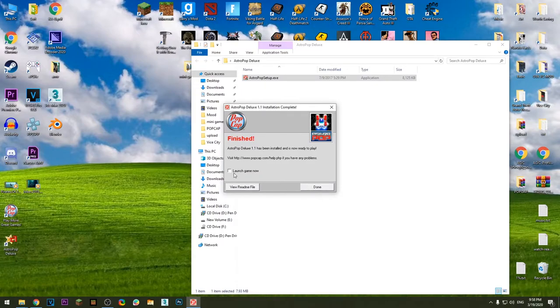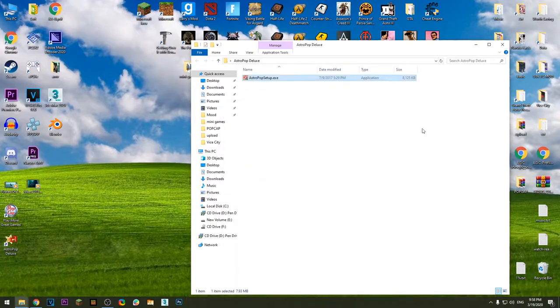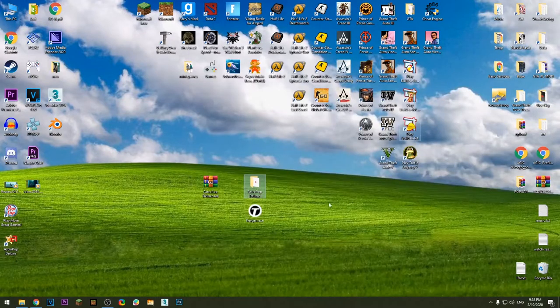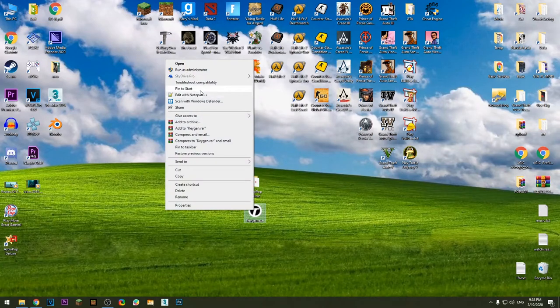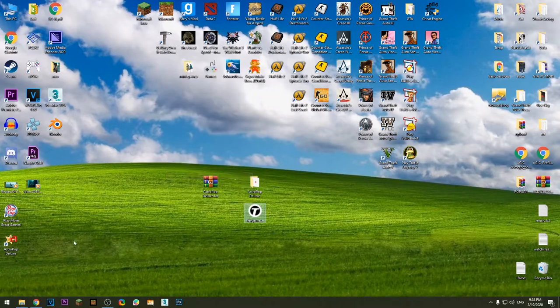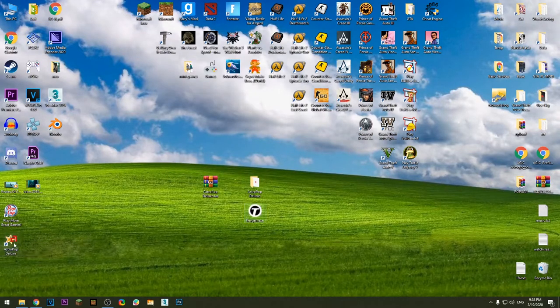Untick this option, press Done. Now copy the keygen into the game install directory.